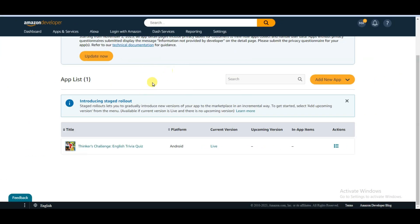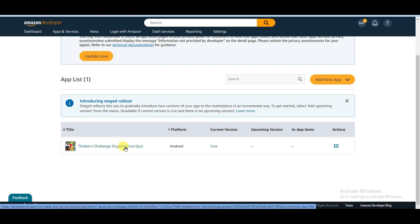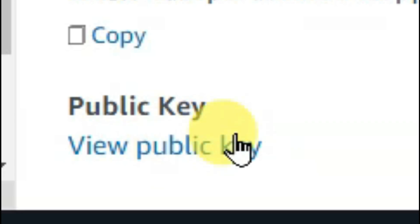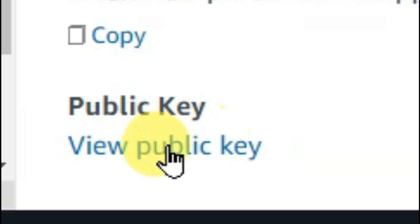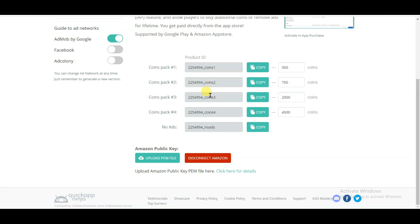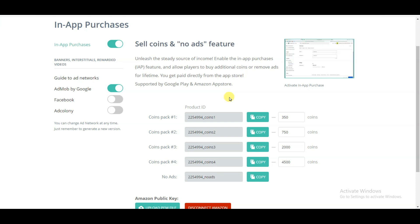You can go to the Amazon developer website and click here to open your game. Here you can see the public key option — click on the view public key button. You can click here to download the public key of your game. Now go to the Qwikap Ninja website and click here to upload the Amazon public key. Now I'm going to set up in-app purchase items. Click here to copy this code.